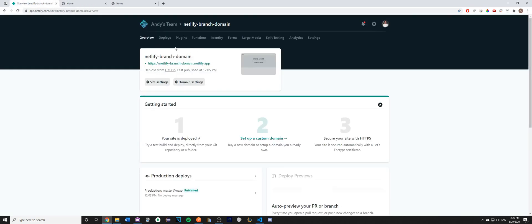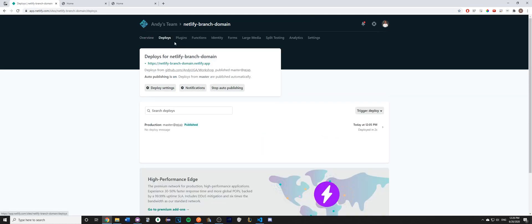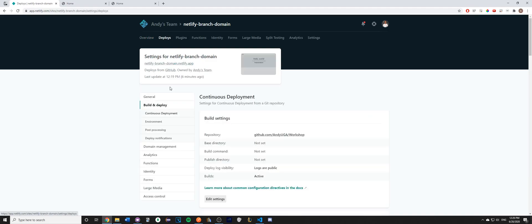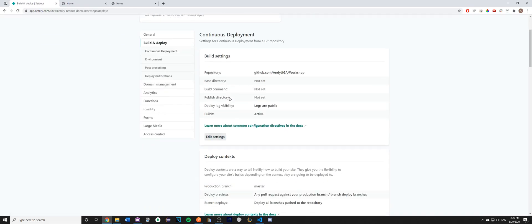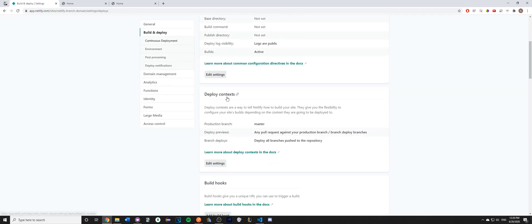Once you have uploaded your website, go ahead and go to the Deploy tab and go to Deploy Settings. Once you get to this page,